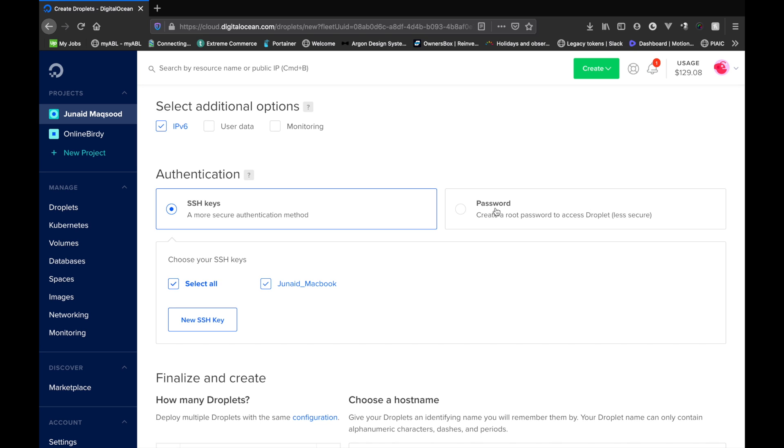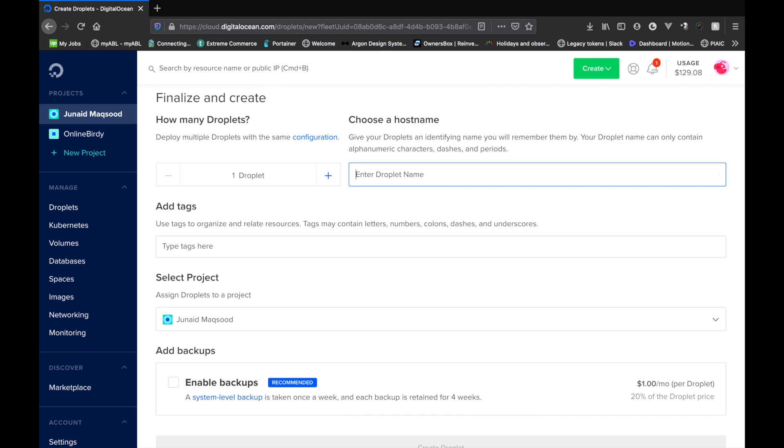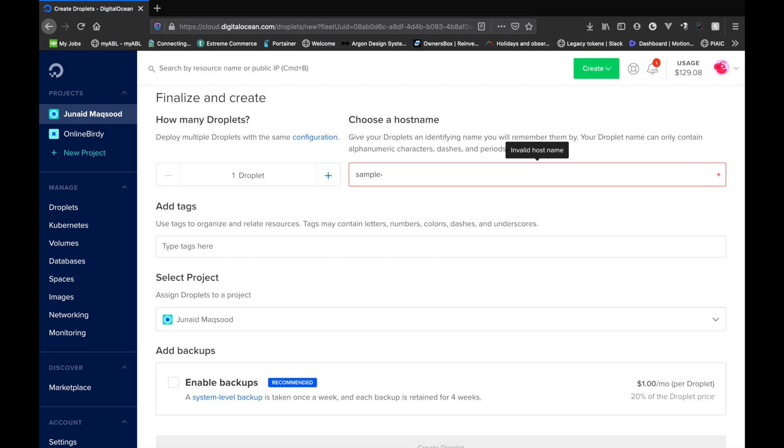You can either access it with your SSH key, which is what I'm going to do, or you can have a password for your server and basically log in with that password. It's more secure to have your key added here. You can either add your own key, but as mine is already linked with this account, I'm simply going to use that. Let's name our server sample reloadly youtube.